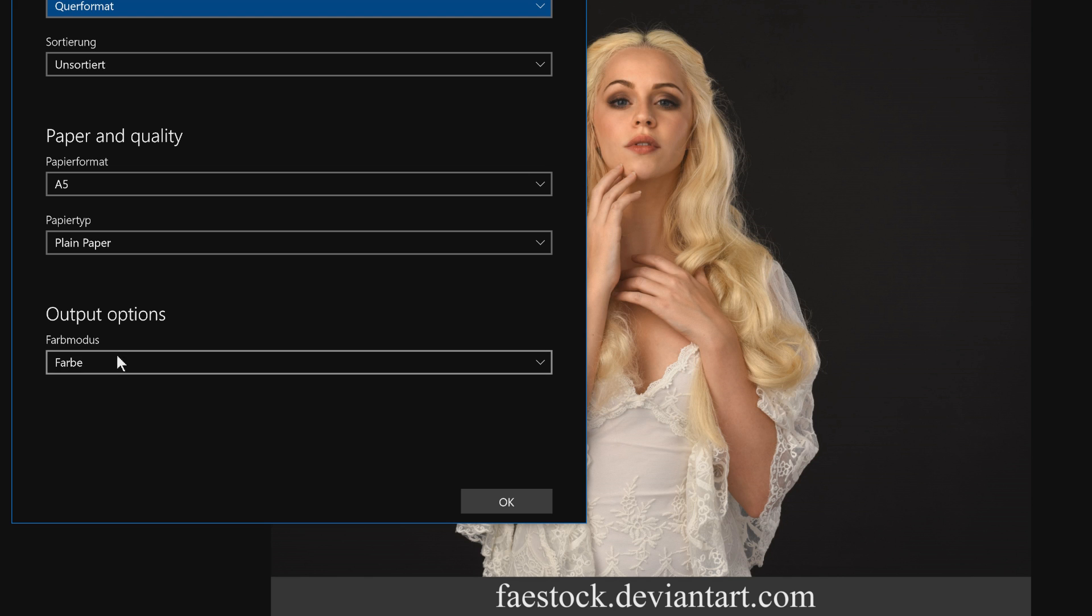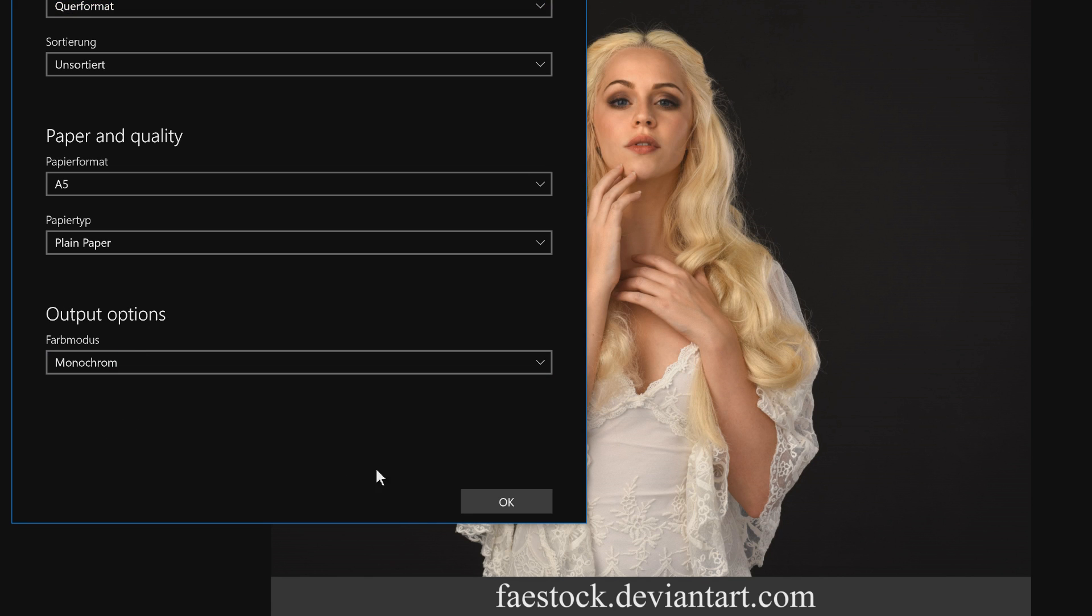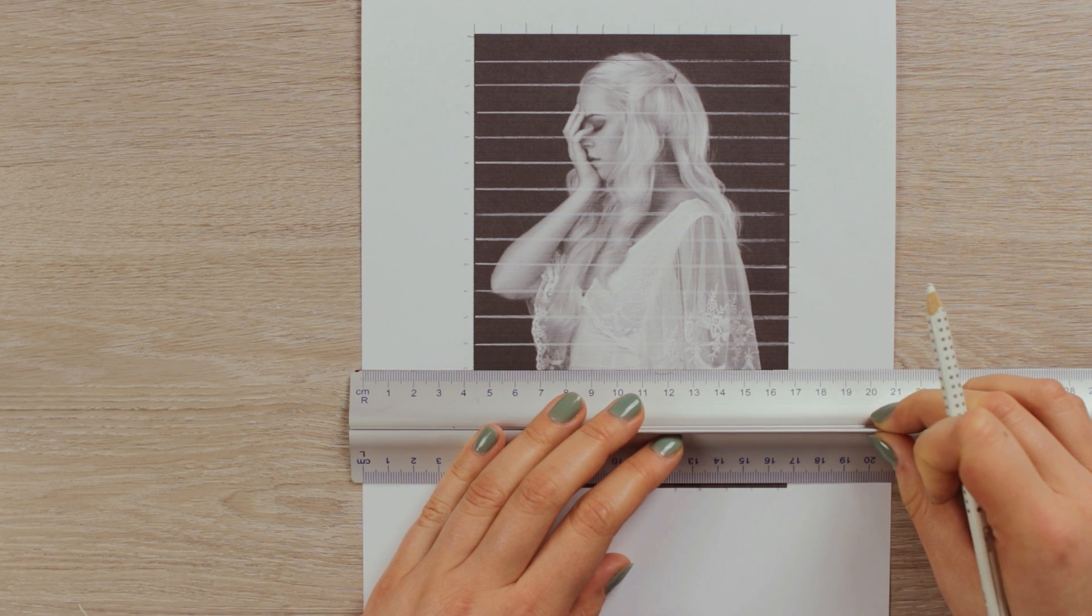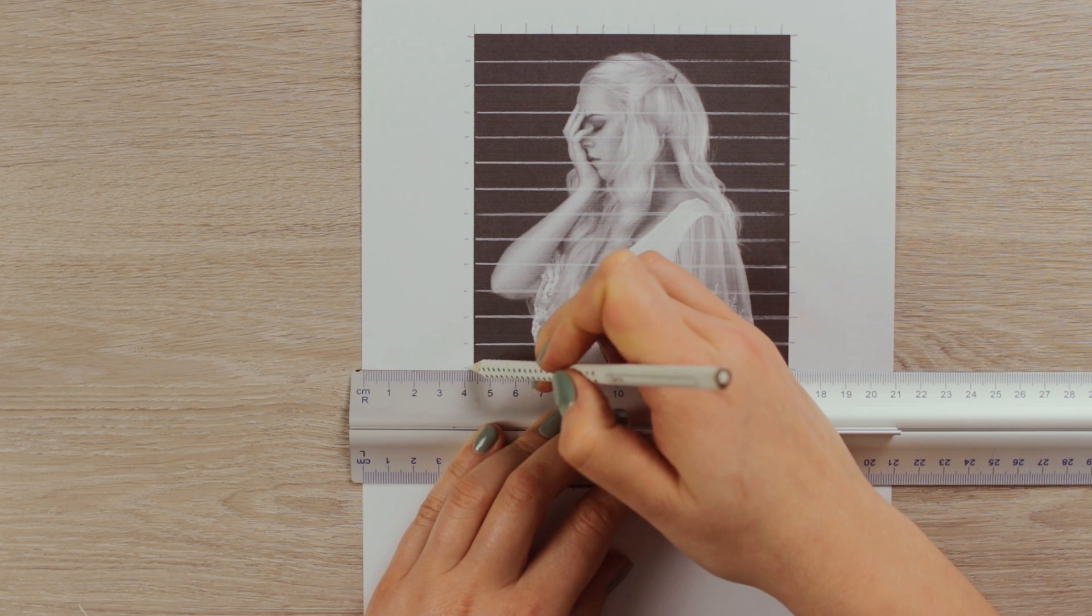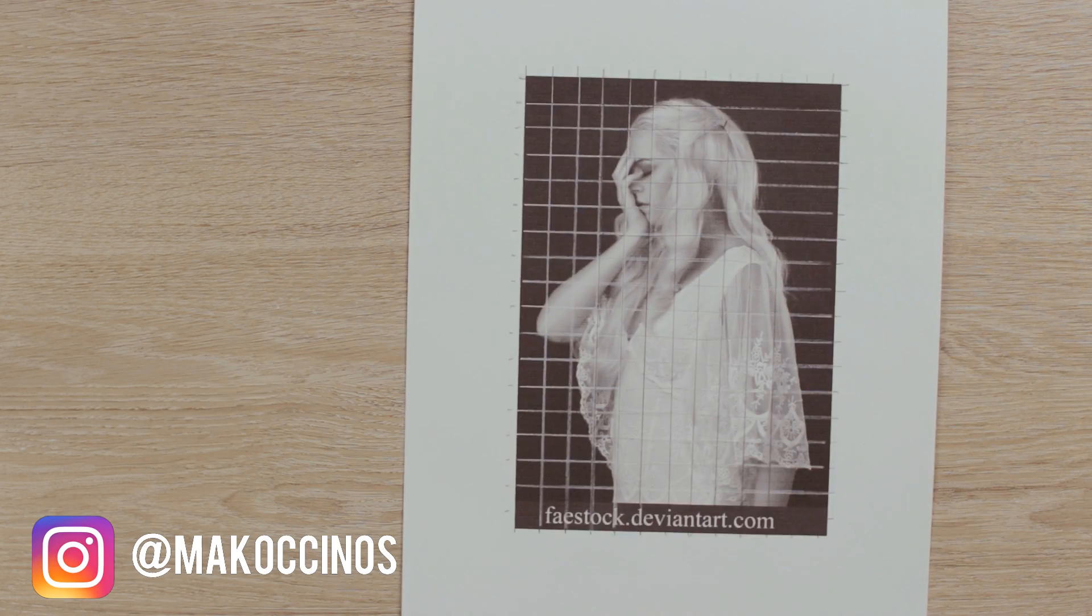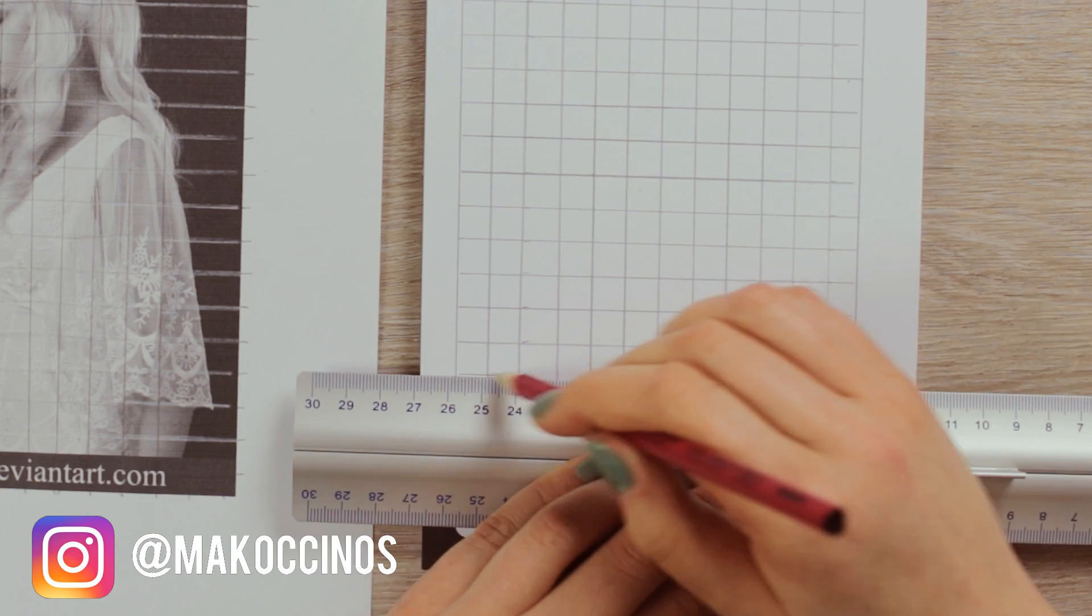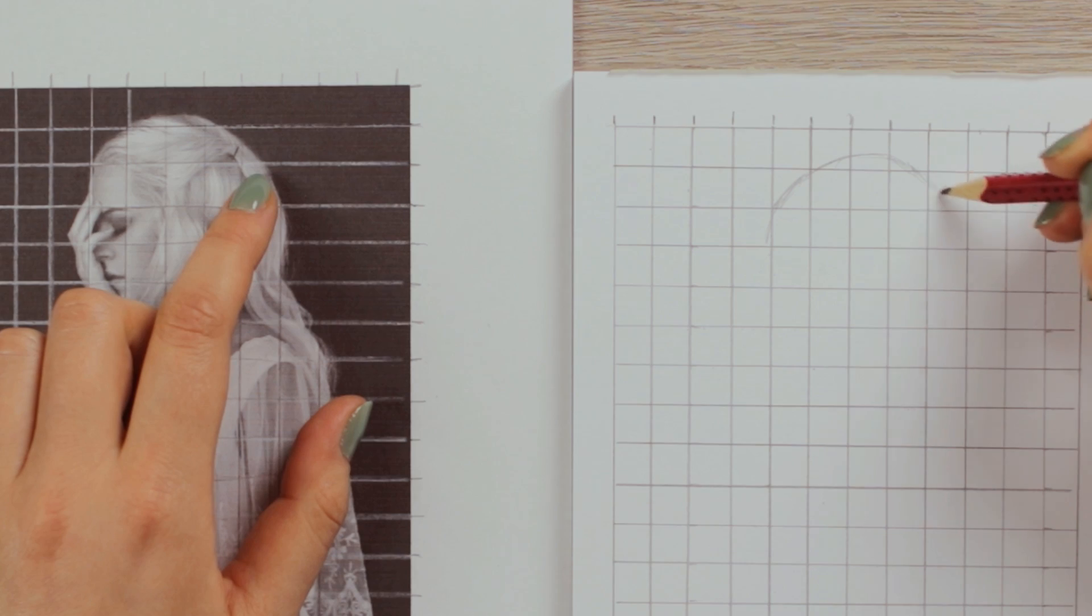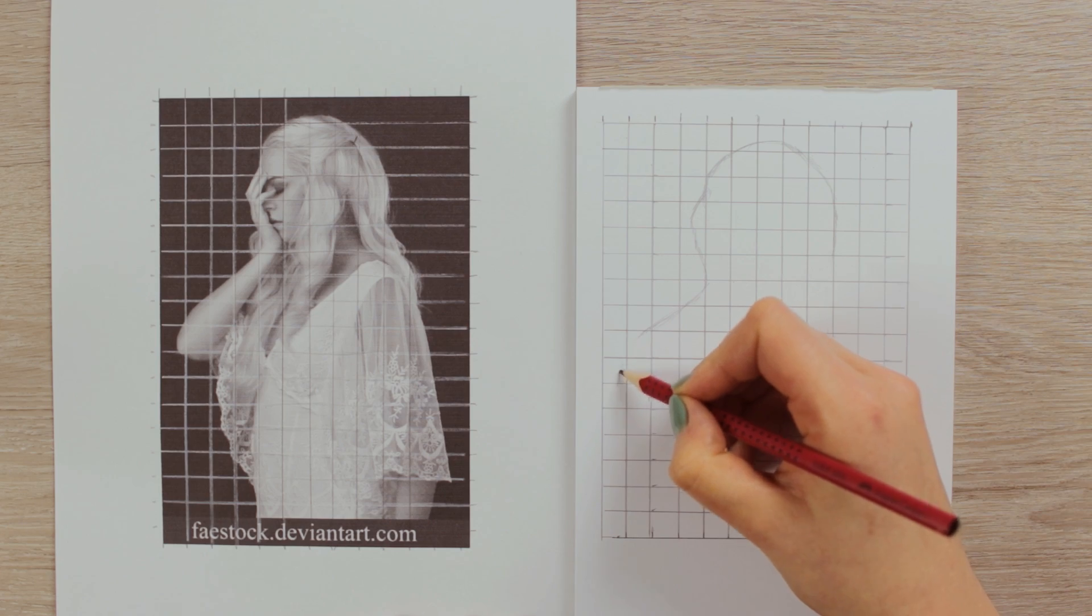And if you have troubles getting the proportions right, what you could do is you can create an identical grid on your paper and on your reference picture. You don't have to make the squares super small. It really depends on how detailed your reference picture is and how big it is. Now you can focus on one square at a time without feeling lost in the sea of the white paper.